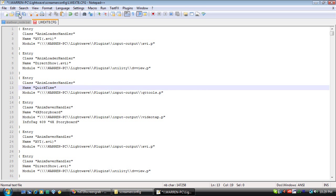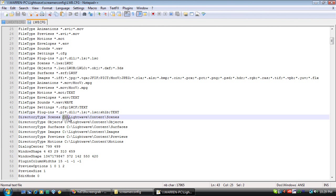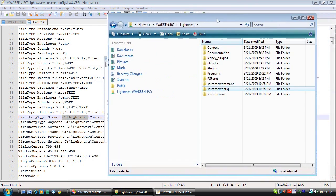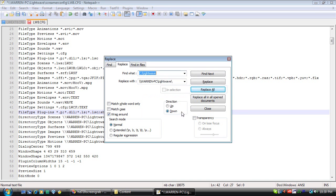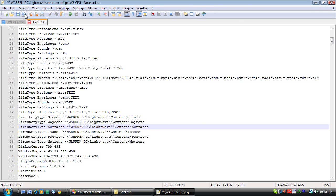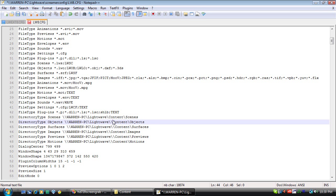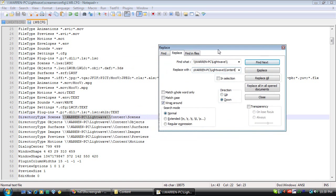We need to do the same thing with the other text file — lwext8.cfg. However, this one does not need to have two slashes in between the folders. So we'll go ahead and find and replace all the locations with the network path. With find and replace, it's easy to make corrections. Go ahead and save that.